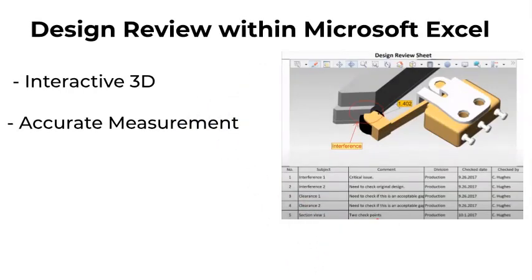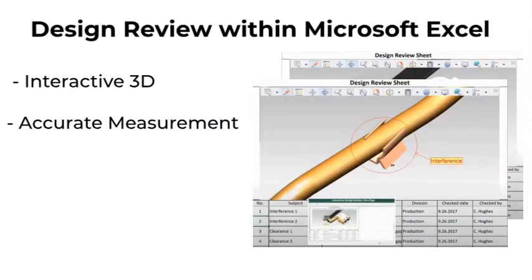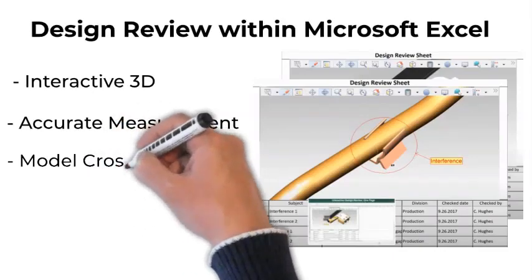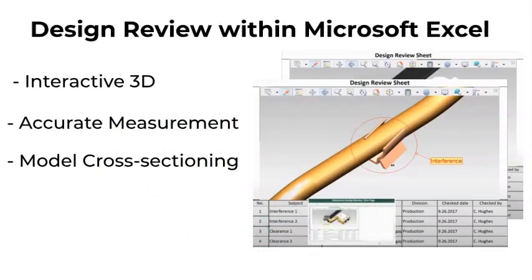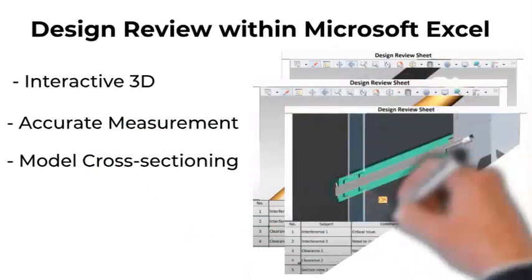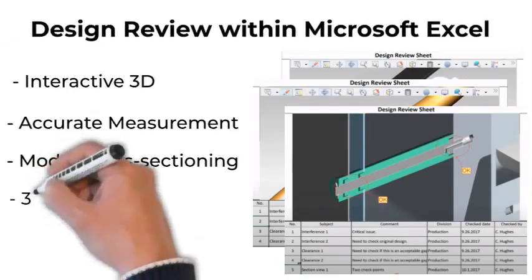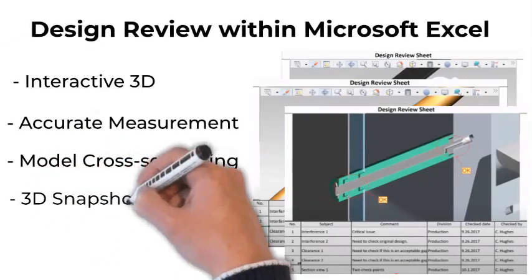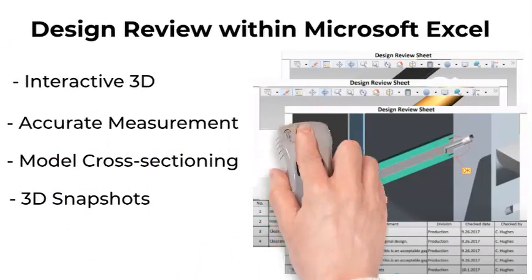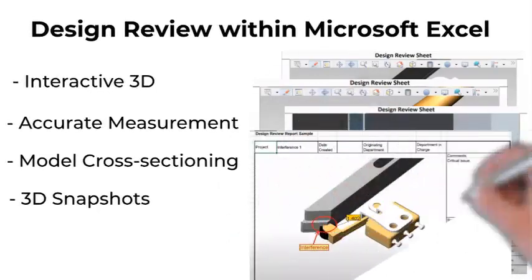For design review, the person conducting the review documents each issue in an Excel spreadsheet using notes, call-outs, measurements, cross-sections, interactive 3D snapshots. Then they distribute the enhanced Excel spreadsheet to the various stakeholders who use the information to fix the issues.